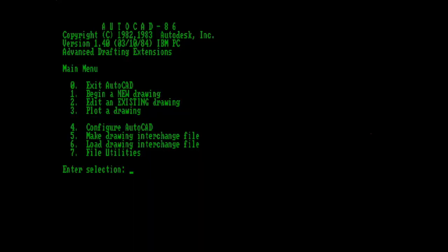While modern versions of AutoCAD go directly into the drawing editor, early versions like this one opened into a main menu. This menu gave you several options for beginning a new drawing, or working with an existing one. Plotting also happened from this menu, as well as the configuration of AutoCAD itself. DXF files were saved and loaded from this menu, and there were also some file utilities.